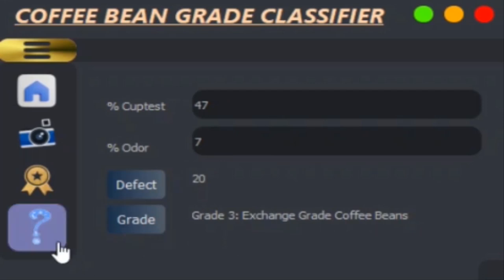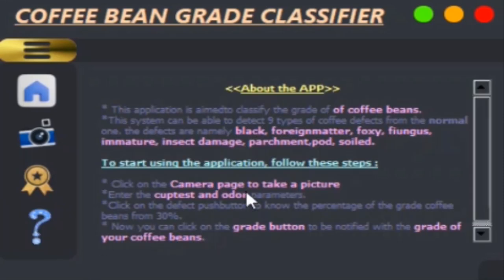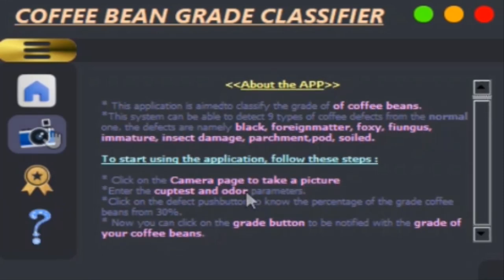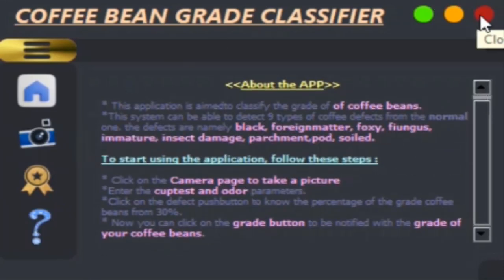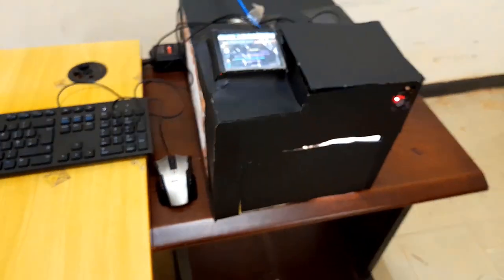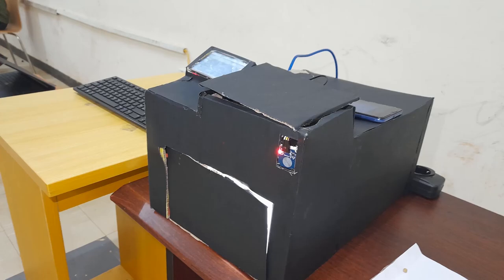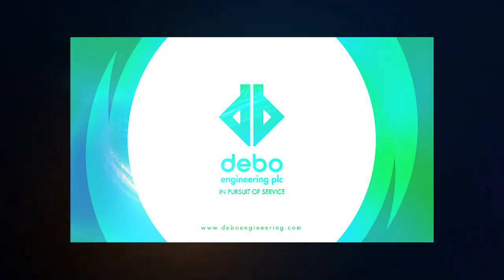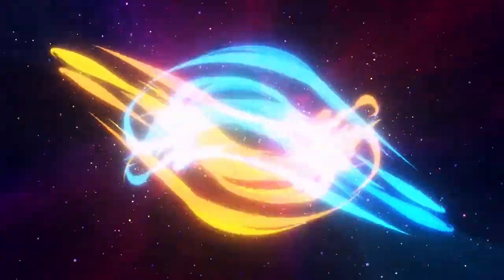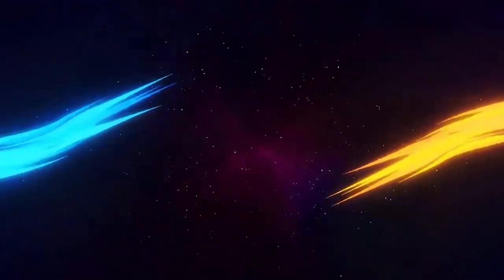The help page explains briefly every step on how to use the device. Using this device, anyone can quickly determine the grade of unwished coffee beans even if they have no prior knowledge of the classification process. Thank you for watching.